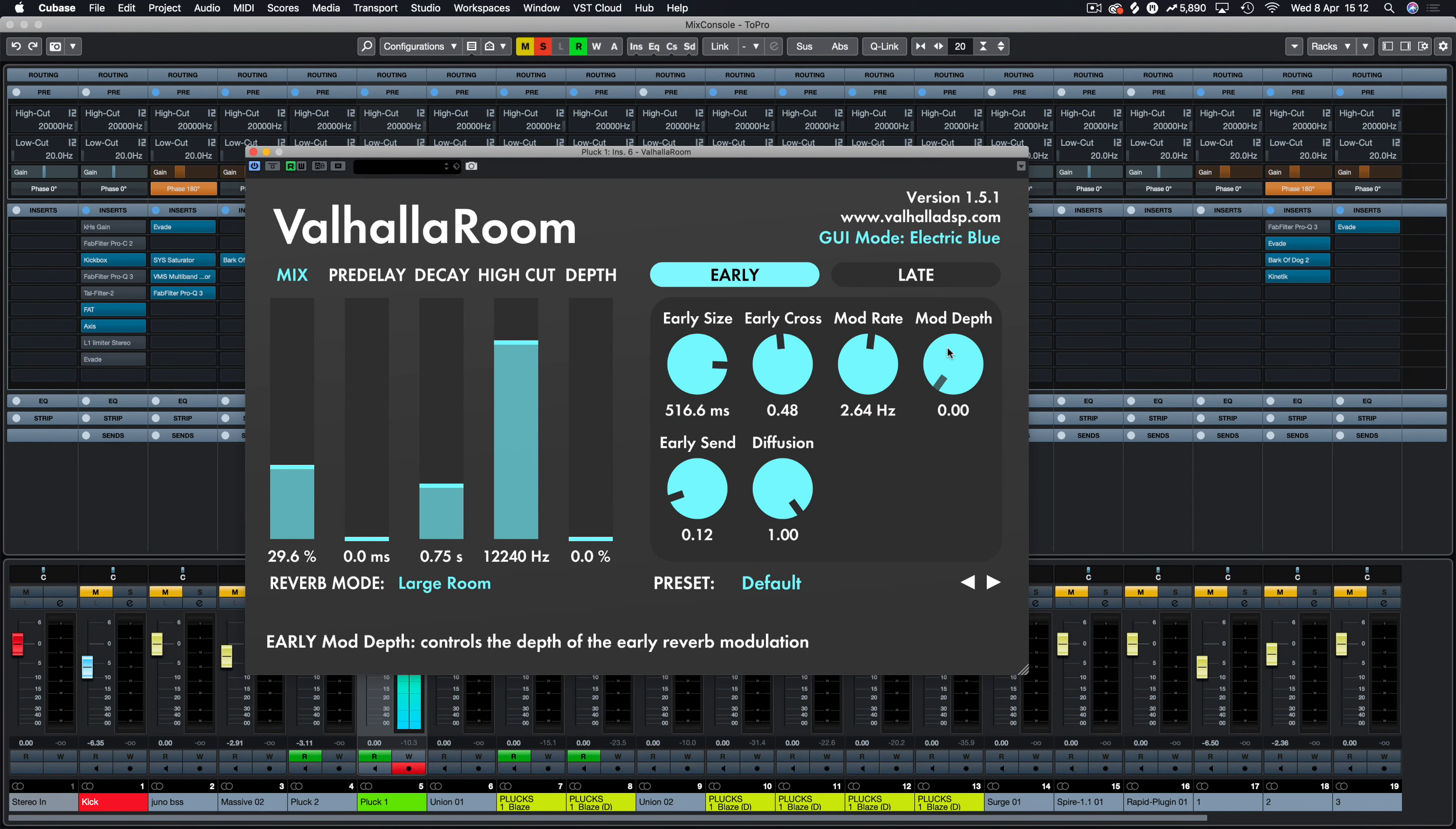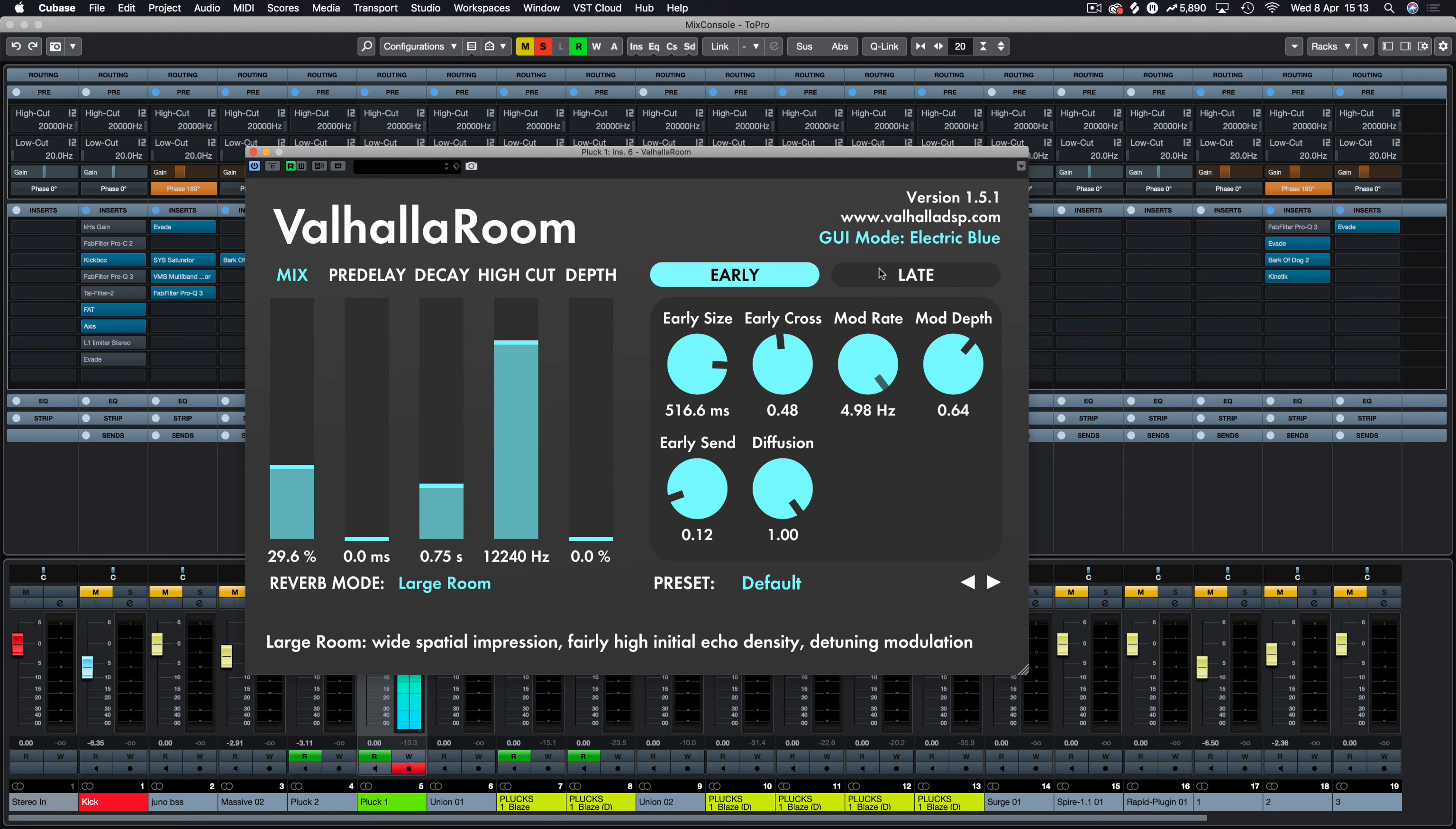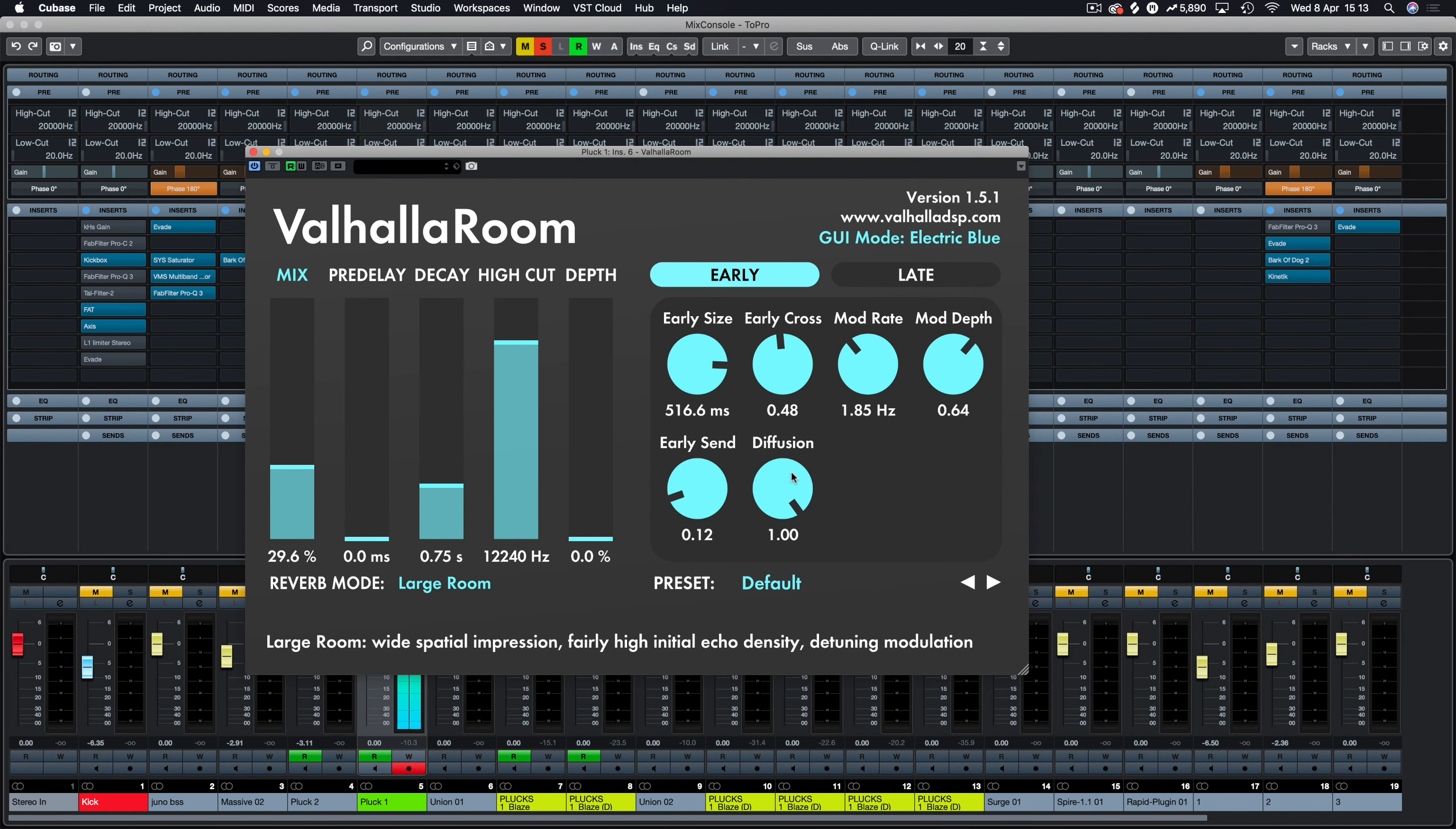So if we turn this down just to the earlies, we'll turn this room size down as well and the pre-delay off. If I turn up the modulation depth, you'll hear that the reverb starts to modulate. So you kind of get that pitch bending effect where everything seems to be just warping weird.